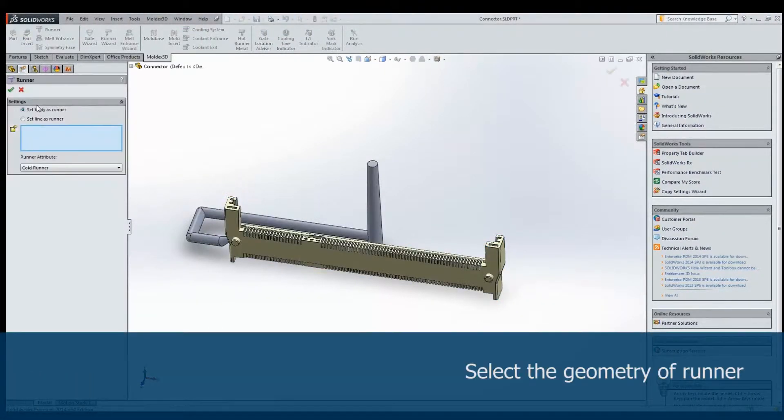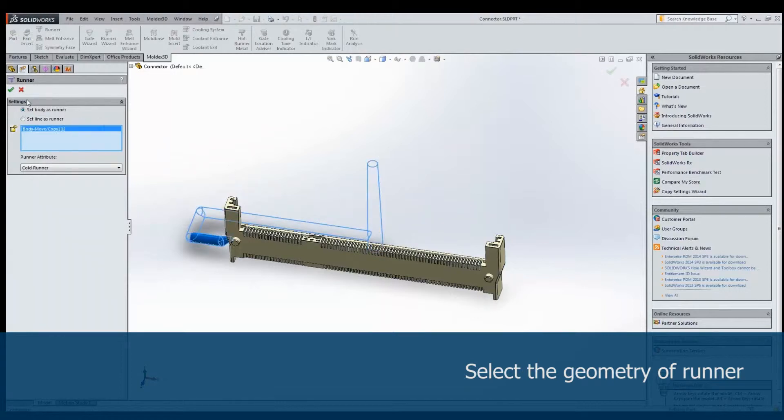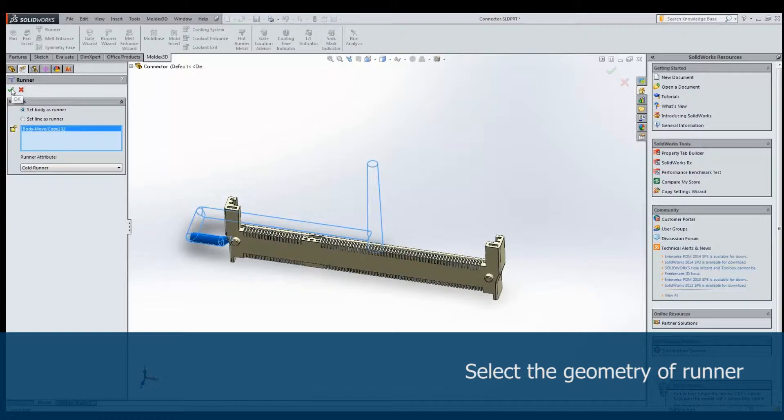Next, double-click Runner in Tree Menu to define Runner. Select this solid model in the screen as Cold Runner. Now, the solid model is attributed as a Cold Runner.